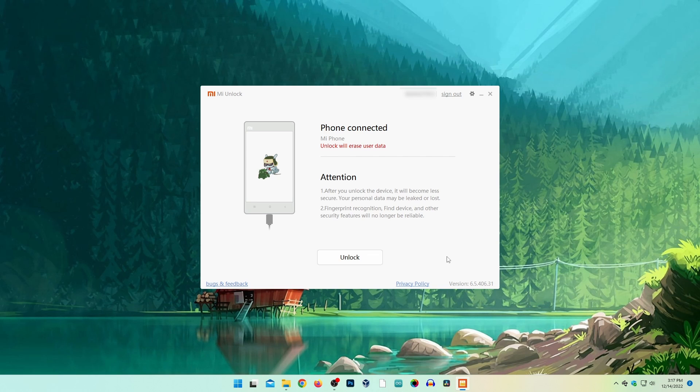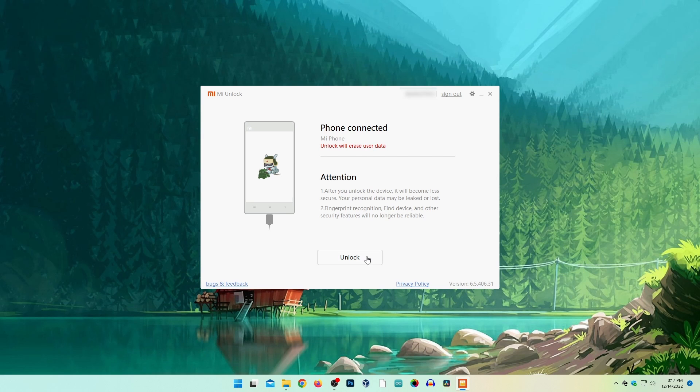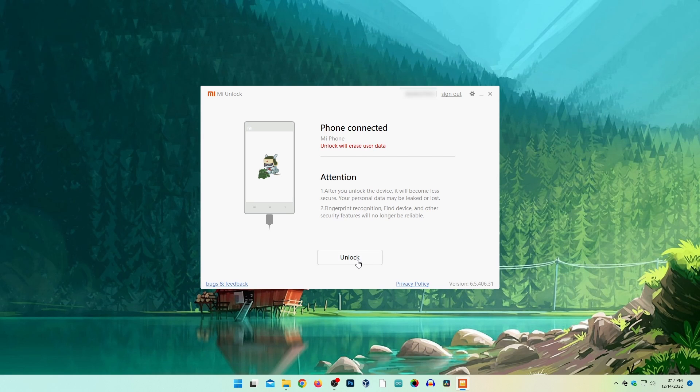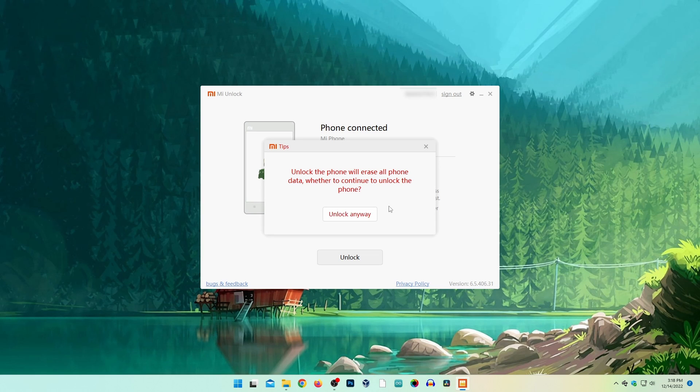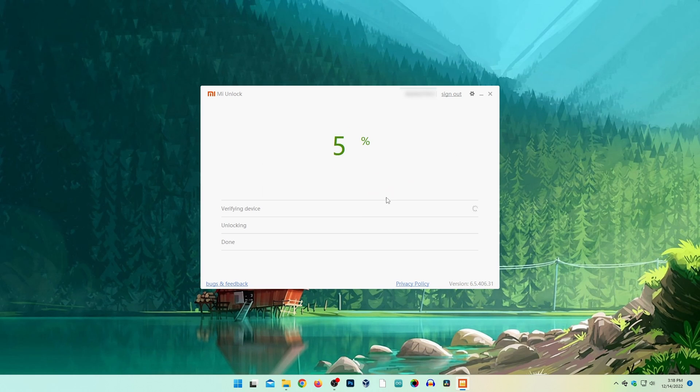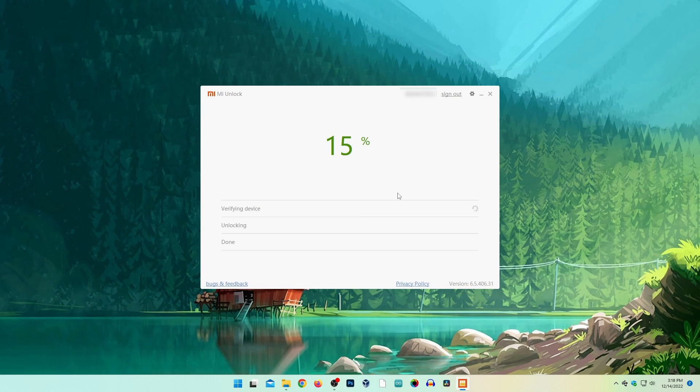Remember that unlocking your phone will erase all your user data. So if you're okay with that, press the unlock button. Read the message and if you agree, click on unlock anyway. Now the bootloader unlock process will start.